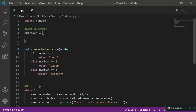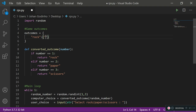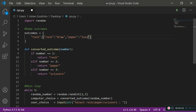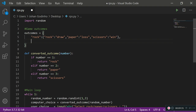This dictionary is going to store all the possible outcomes of the game. It's going to be a nested dictionary. The first key is 'rock', and its value is another dictionary of outcomes involving rock: rock vs rock is 'draw', rock vs paper is 'loss', and rock vs scissors is 'win'. That covers all the events that can happen when rock has been selected.